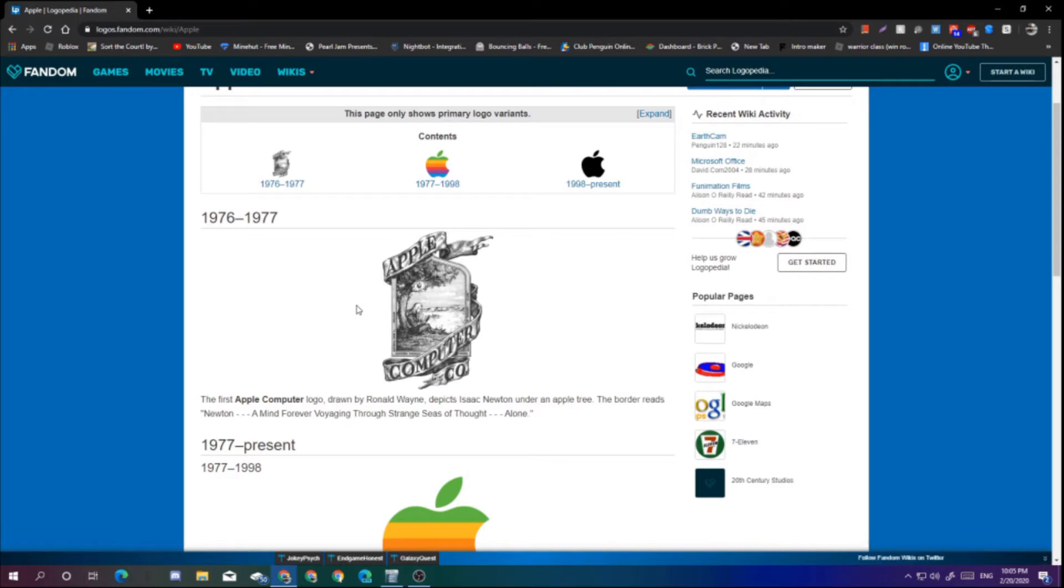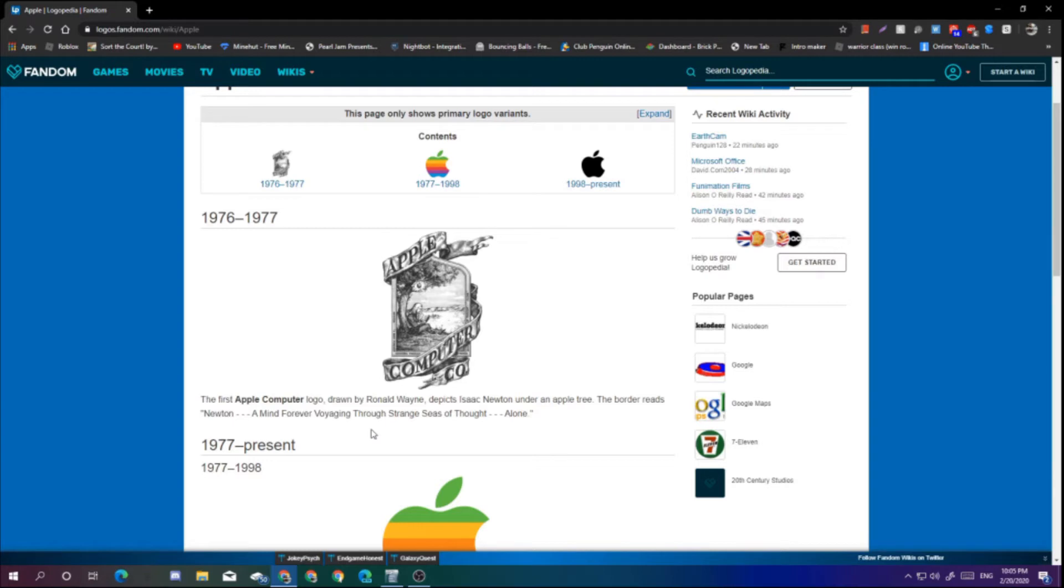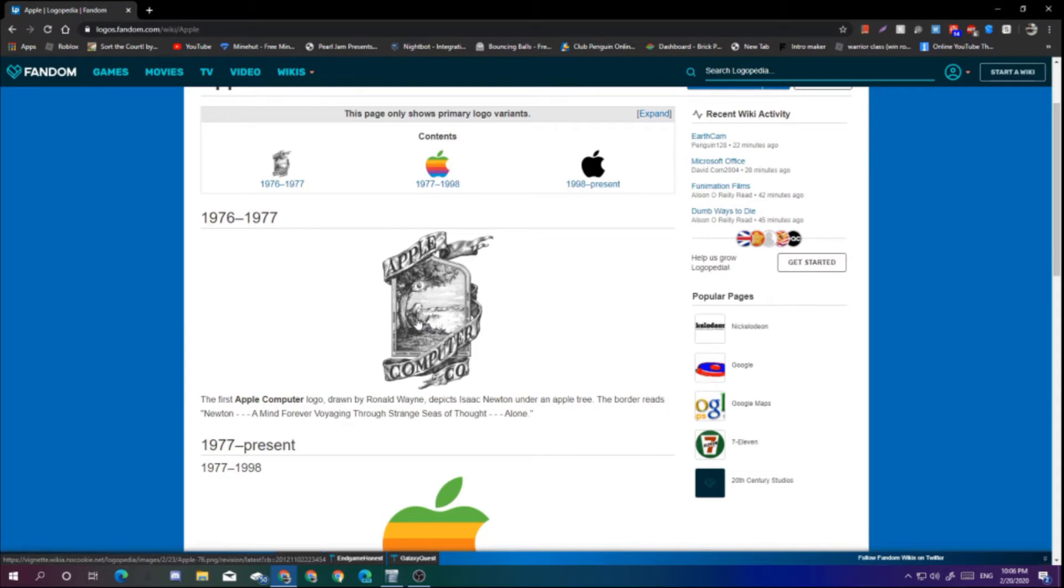So let's start off with Apple. This logo was from 1976 to 1977, one year. This is the first Apple computer logo. It used to be Apple Computer, not Apple. This is Isaac Newton for discovering gravity.